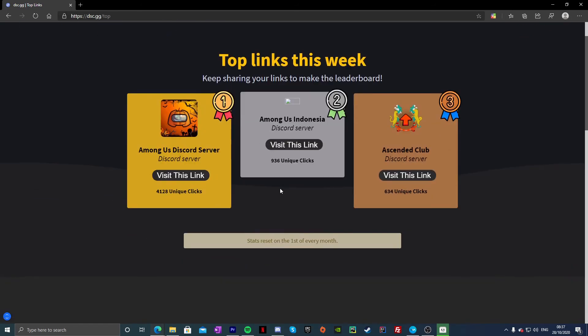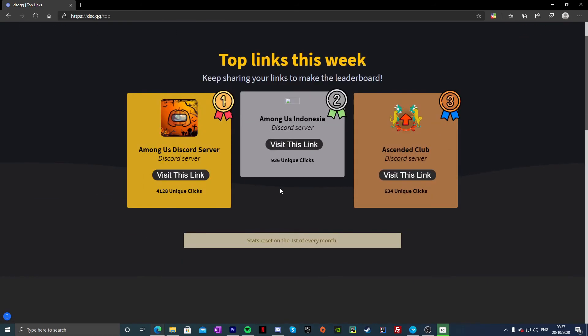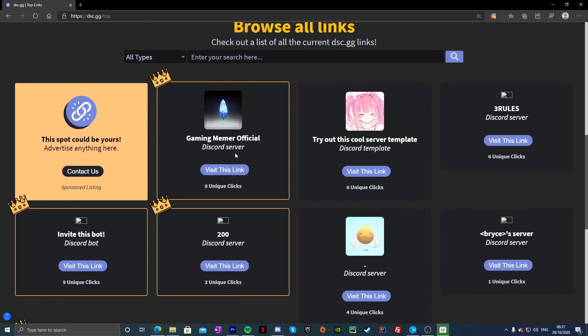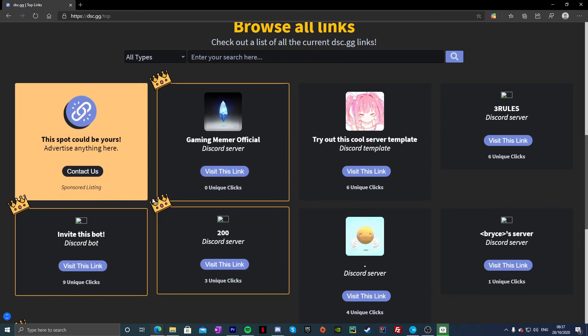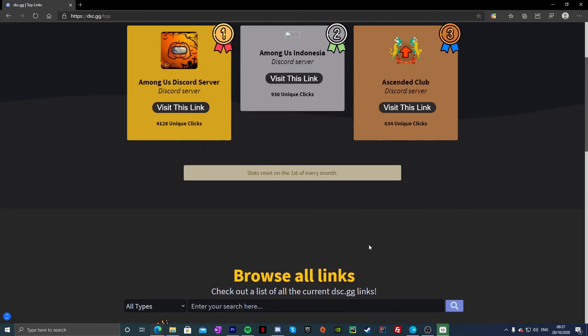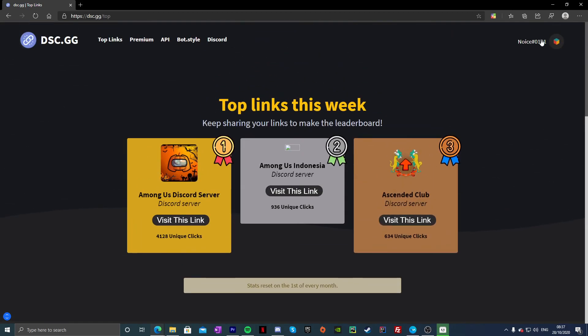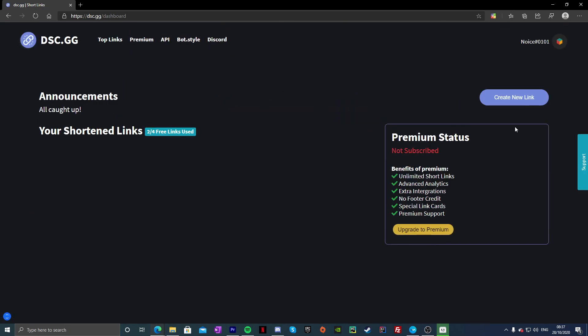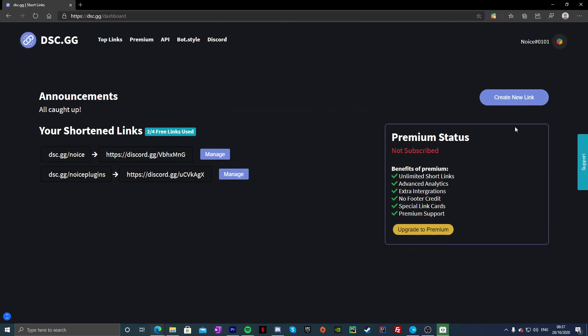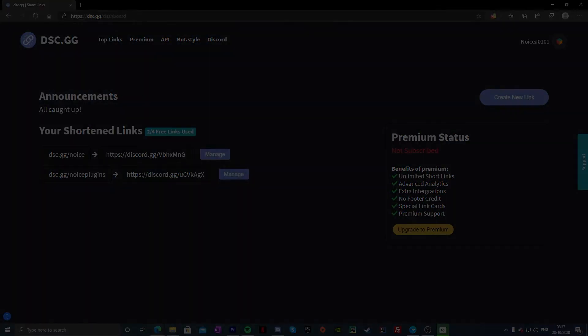They also have dsc.gg/top which is pretty damn cool. So they have like a leaderboard with clicks and stuff, so that's actually pretty damn cool. But anyways guys, hopefully enjoy today's tutorial. That was pretty much it, it was very short, and yeah I'll see you guys in the next video.